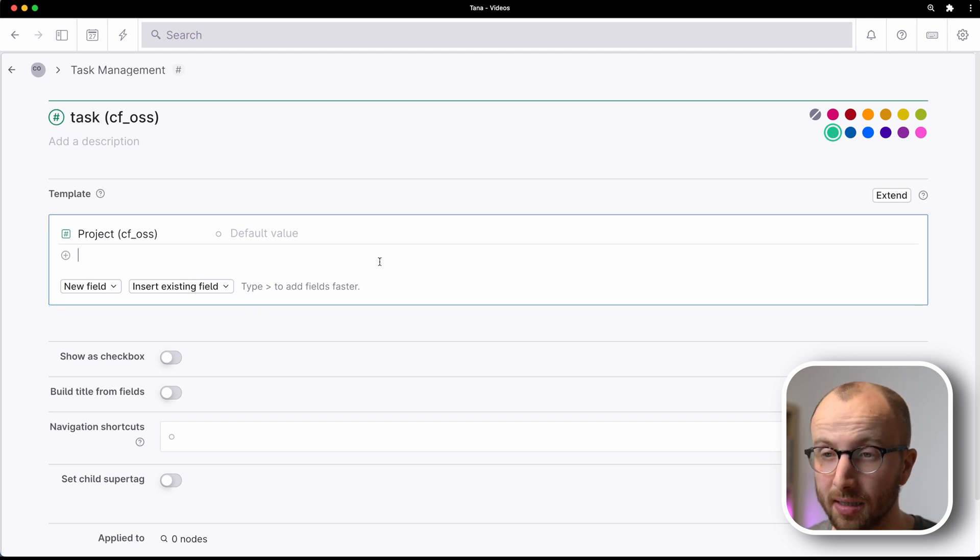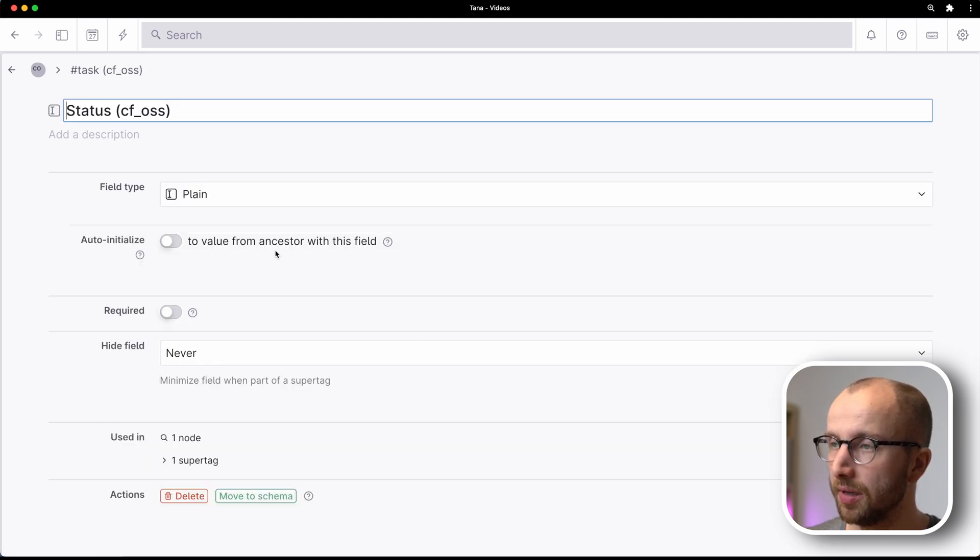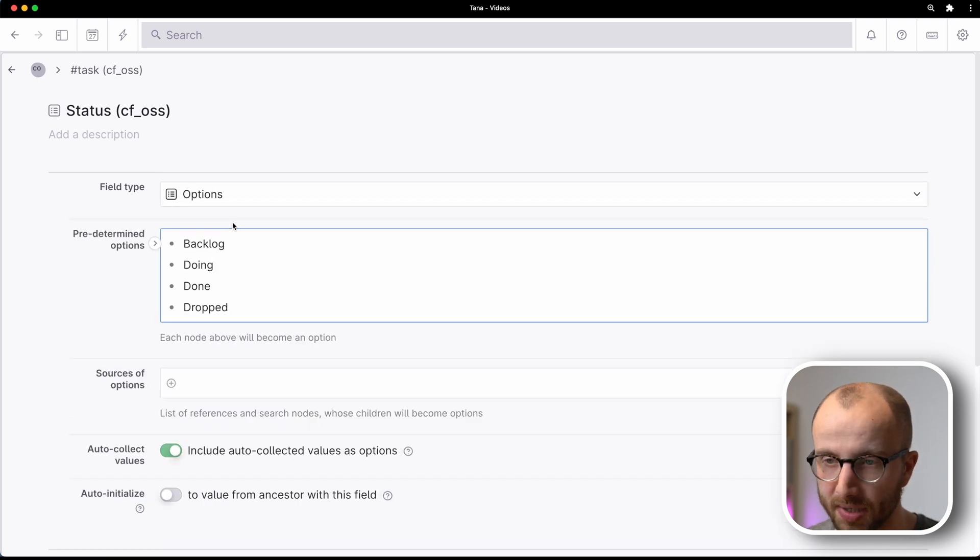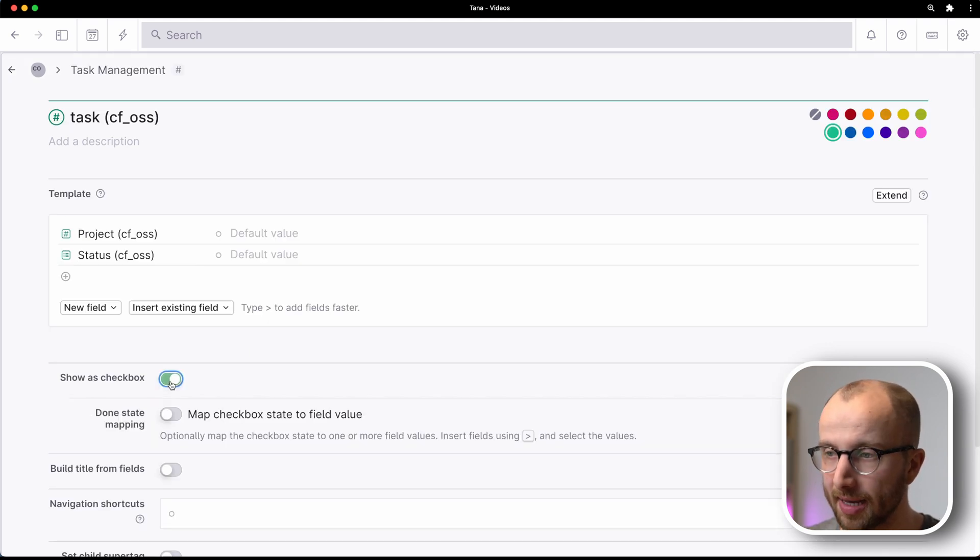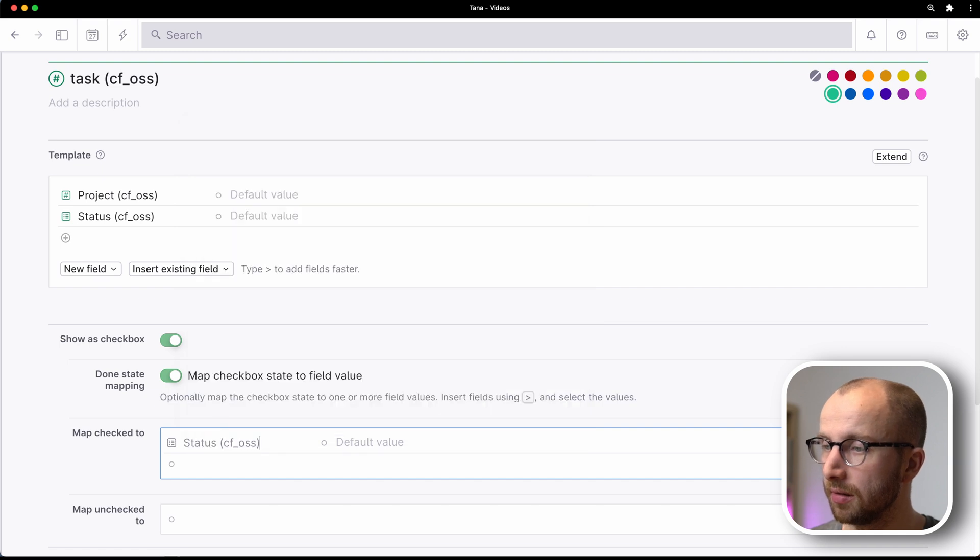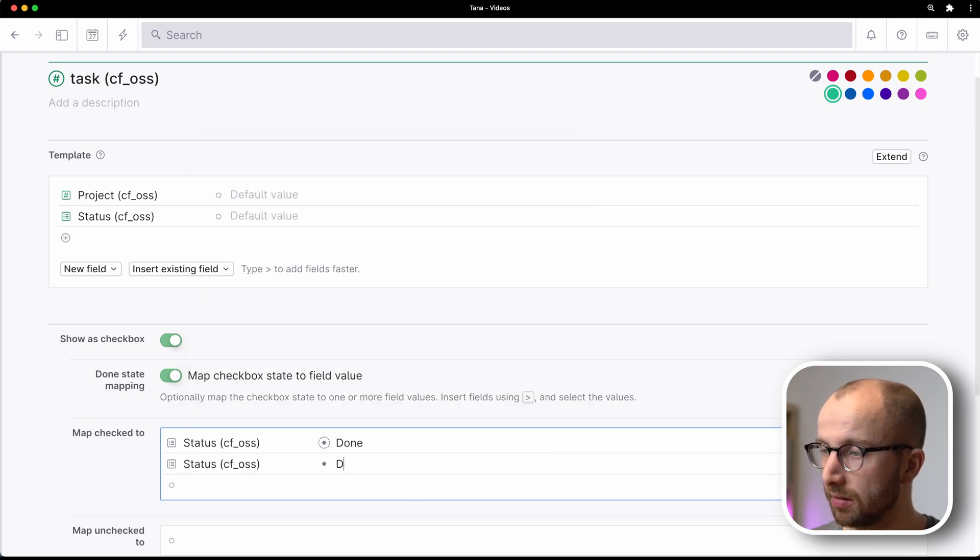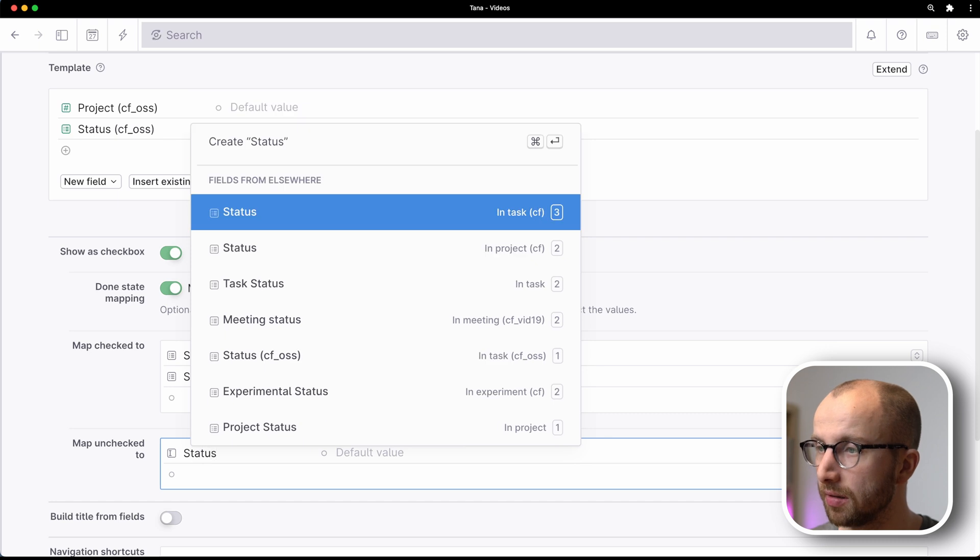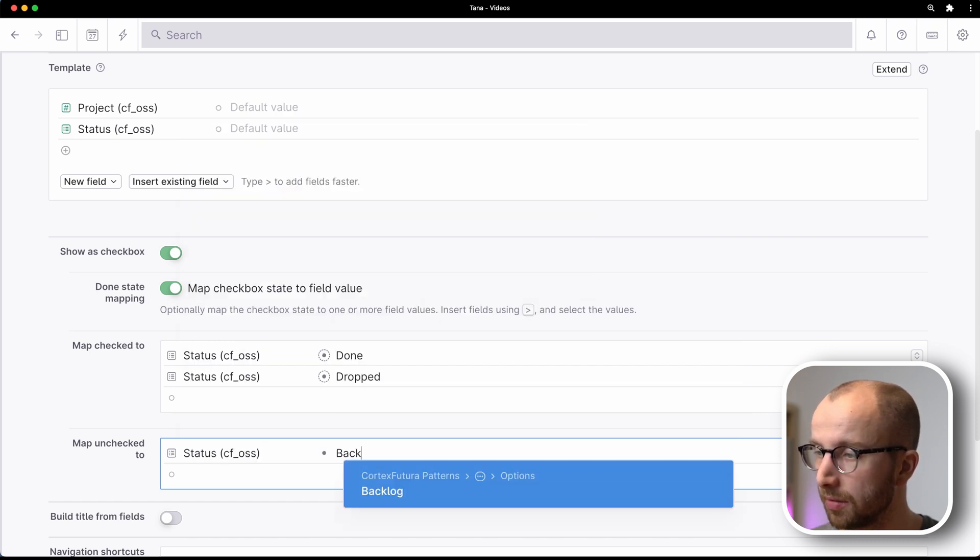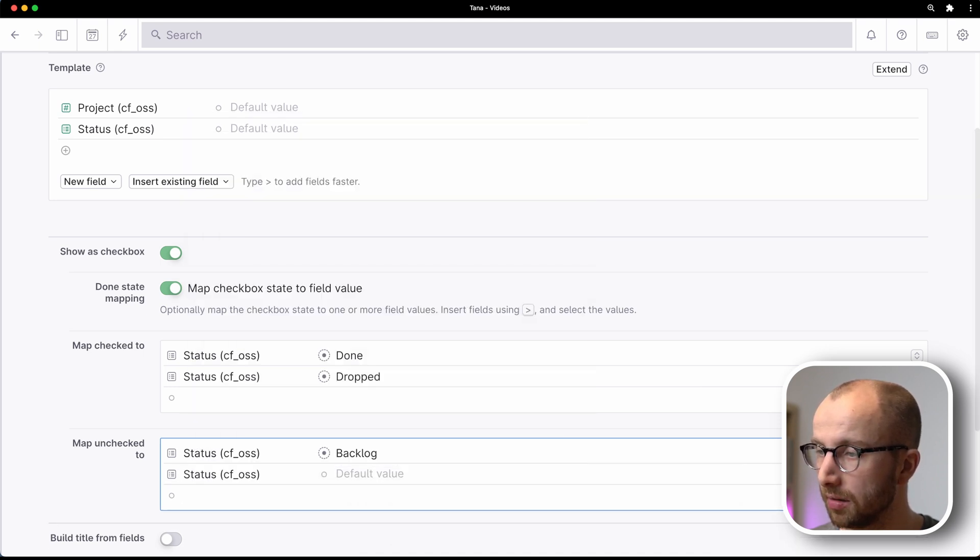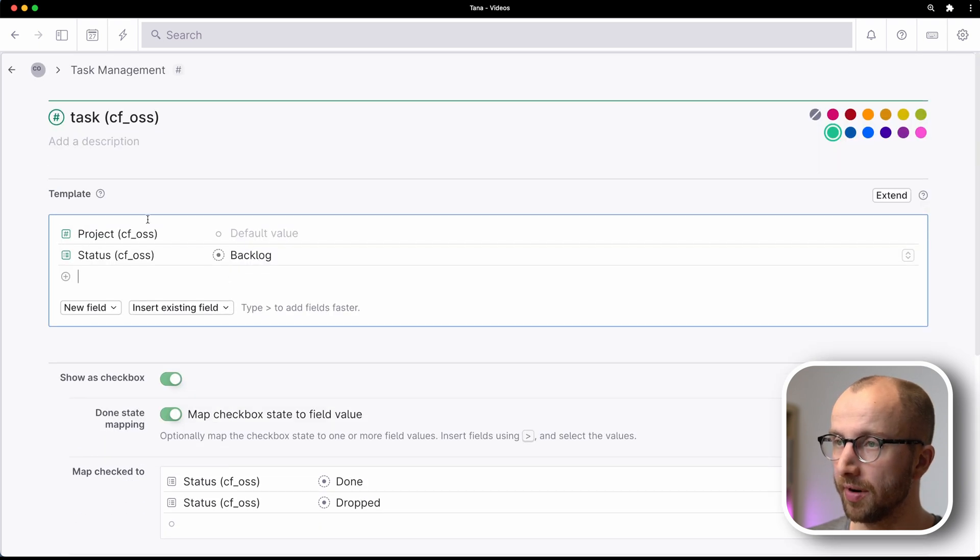Now let's give it a nice color. Let's make it green and let's give it a status field. And this we're going to make an option field with backlog, doing, dropped, and done. We're also going to show the task as a checkbox and we're going to do done state mapping. Mapping checked, we're going to go for status done or status dropped, and mark unchecked is going to be status backlog and status doing, and we're going to set the default to backlog. Very nice. So the task here is done.